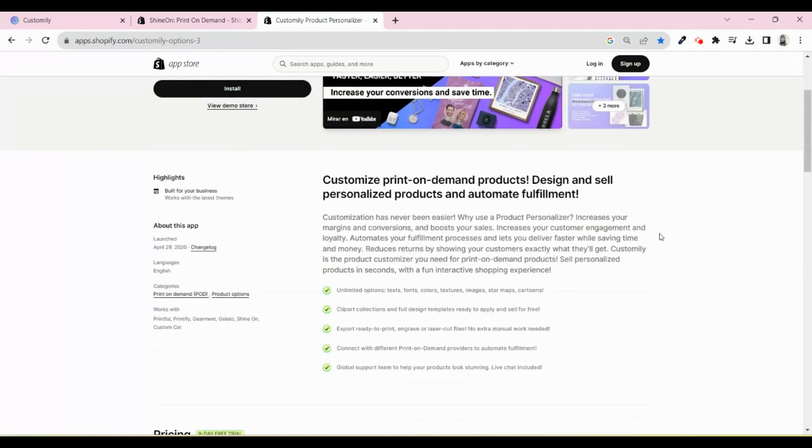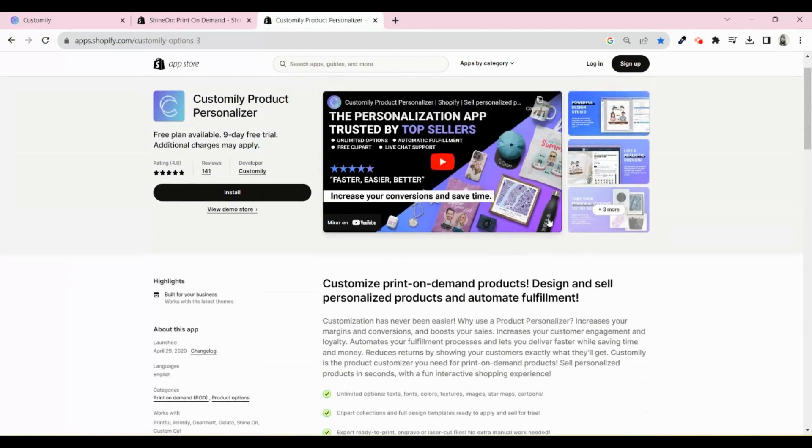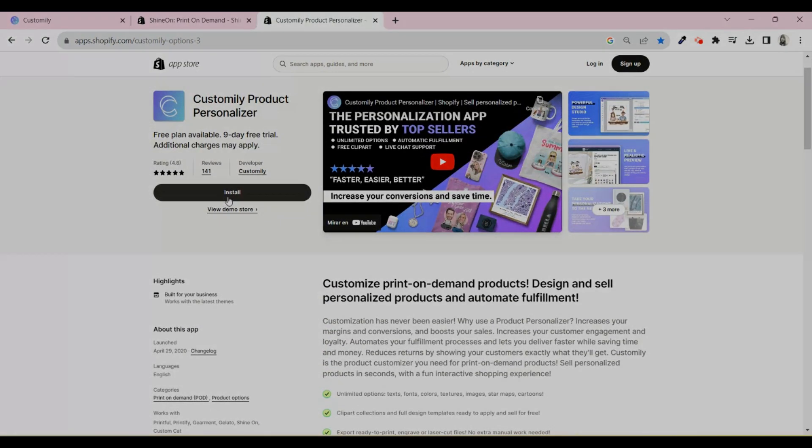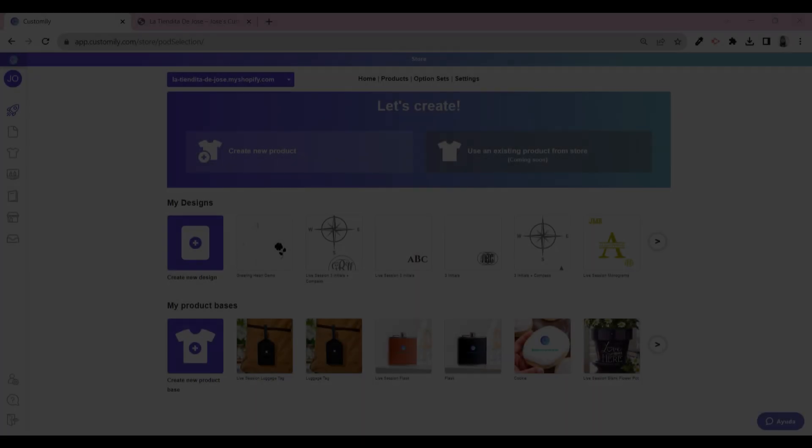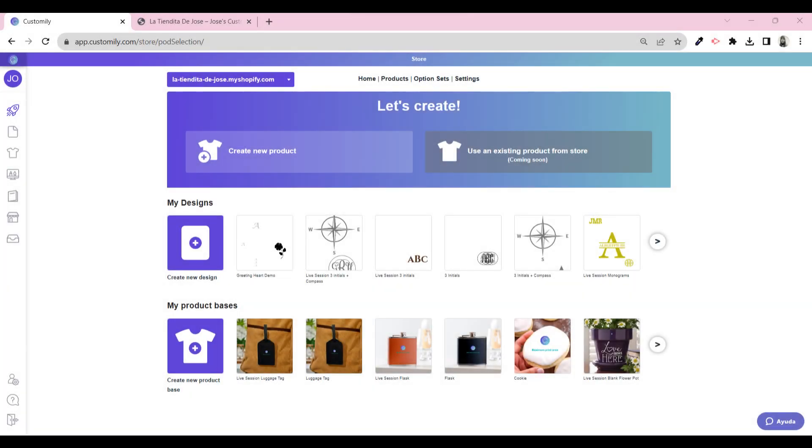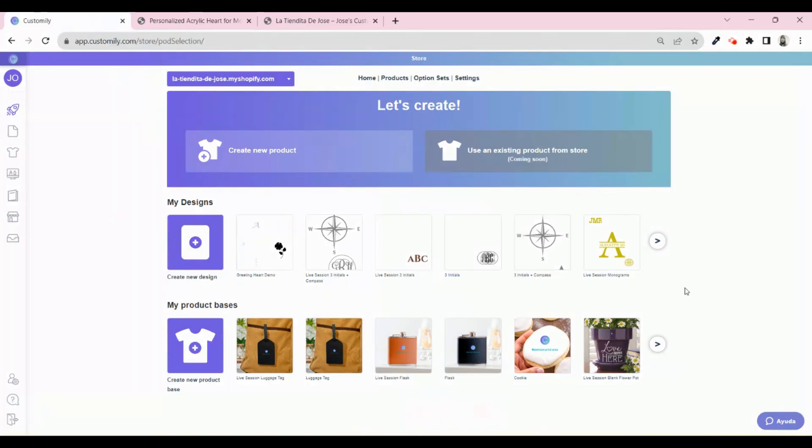Once you have both apps installed, let's learn how to connect them using an API key. This is the main menu of Customly. In order to connect the API key, go to